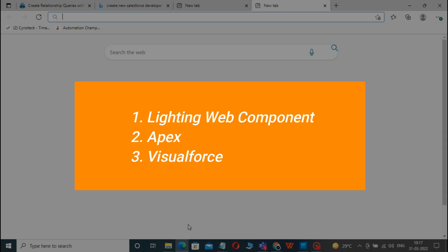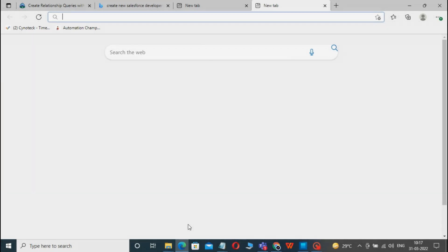Lightning Web Component, Apex, and Visualforce. Salesforce Developers use these tools to come up with custom apps and processes.